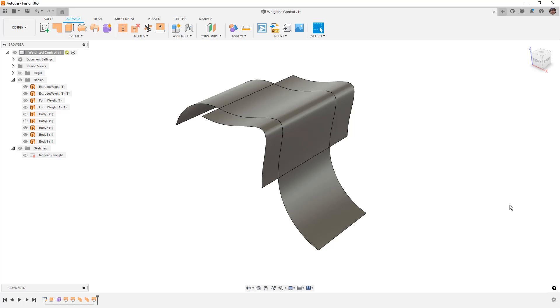Now the loft can have intermediate profiles. We can have a start and an end profile, which we're controlling tangency or curvature continuity, and a middle profile that's just simply going through, and the weights will have an effect there. But as soon as we add those rails, we're sort of negating the setting there of tangency weight.